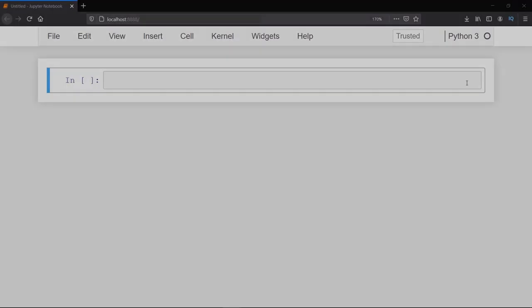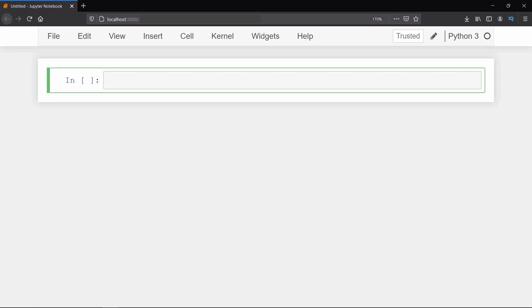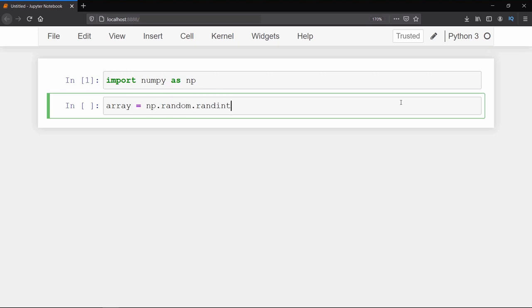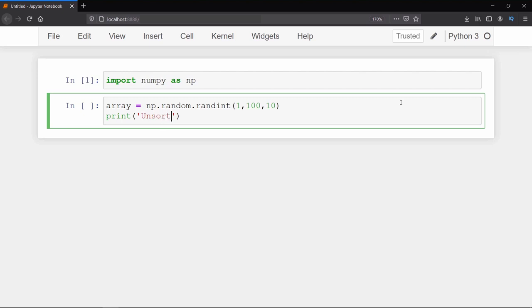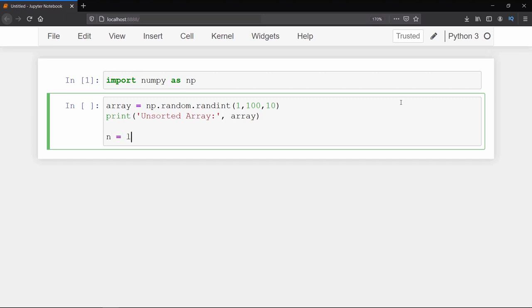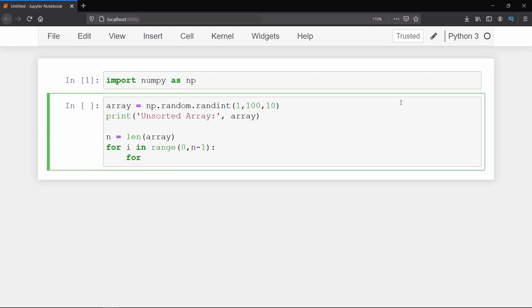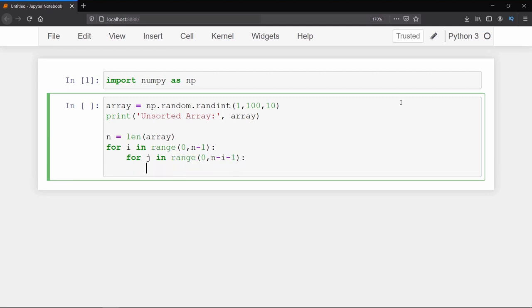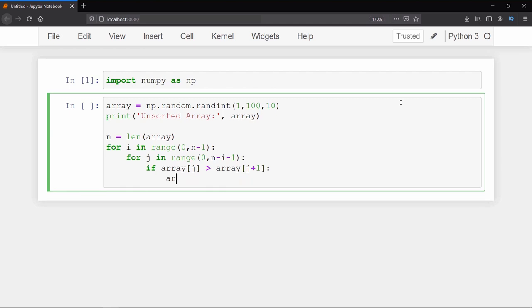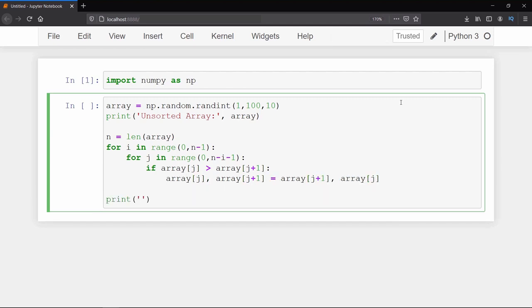To implement bubble sort we first need an array of some numbers, either taken from the user or generated randomly. We will use an array of random integers, so first we import the numpy module, then create an array of 10 random integers between 1 and 100. We print the unsorted array first, and store the length of the array in variable n. Then we create an outer for loop iterating over each pass up to n-1, and inside it an inner for loop to compare adjacent elements. An if statement checks whether the current element is greater than the next, and if so we swap the values. Finally we print the sorted array.